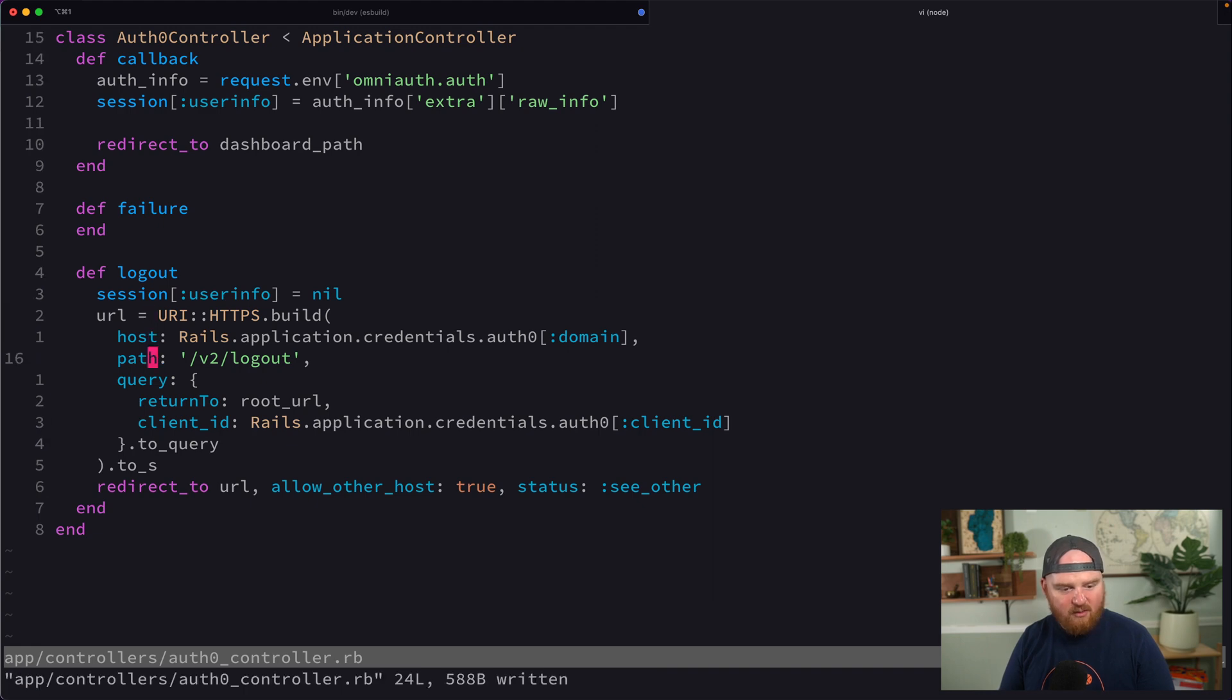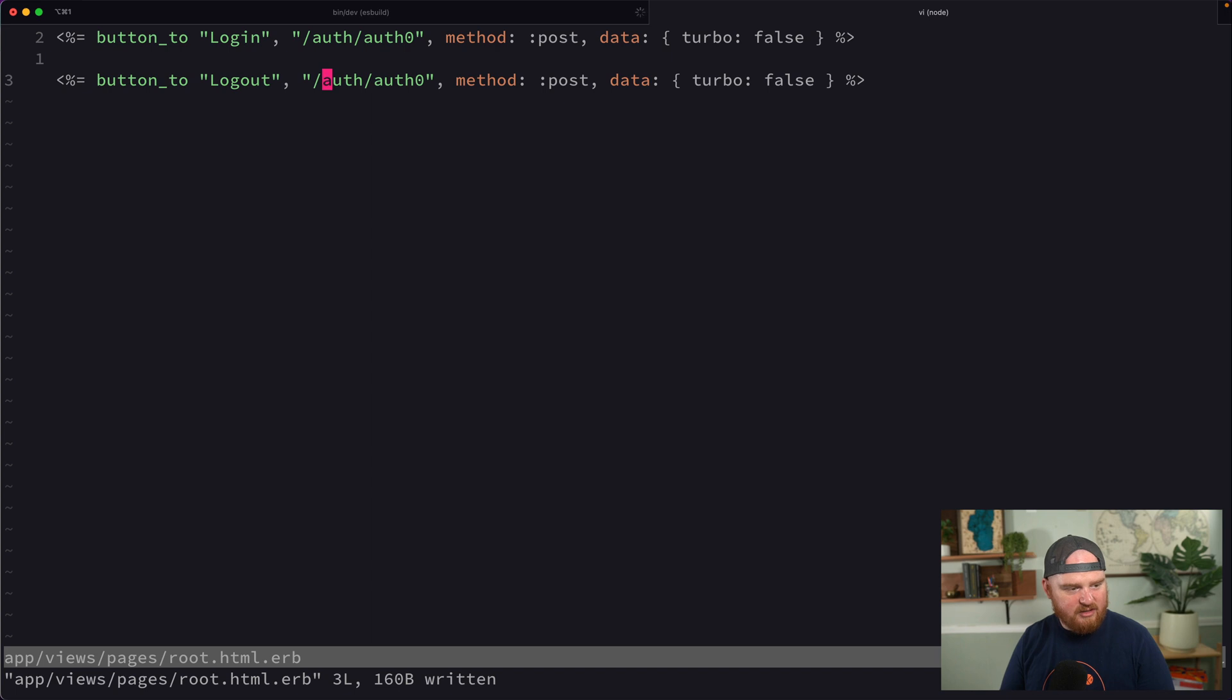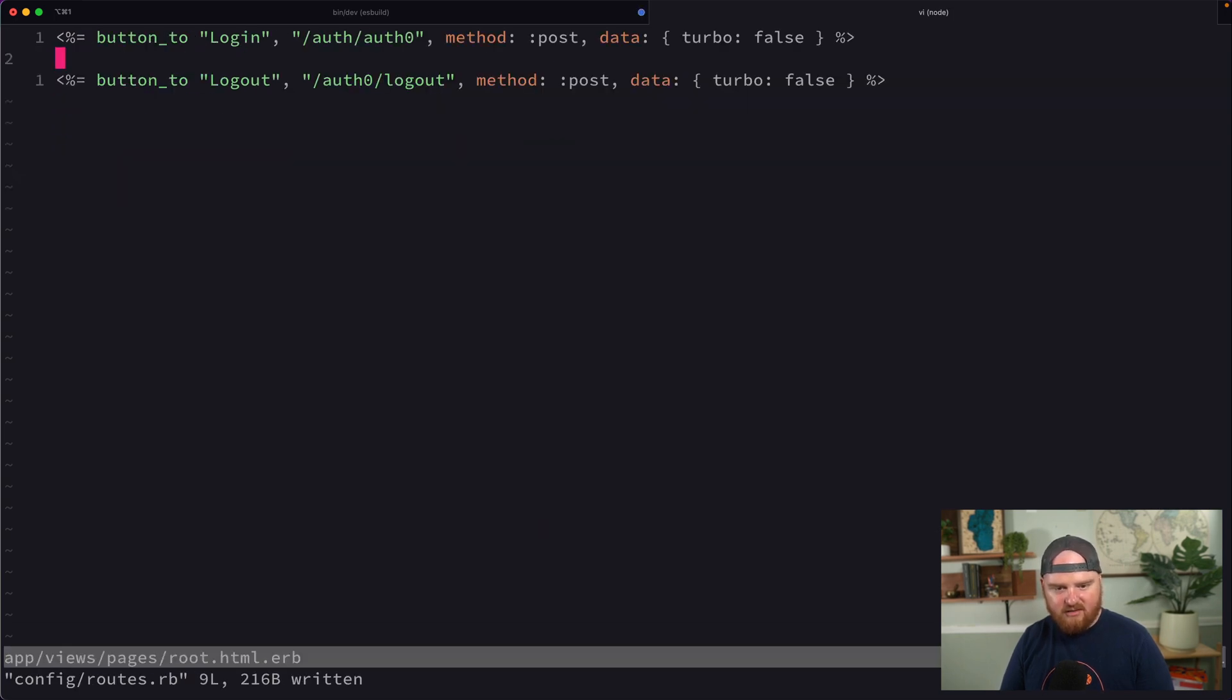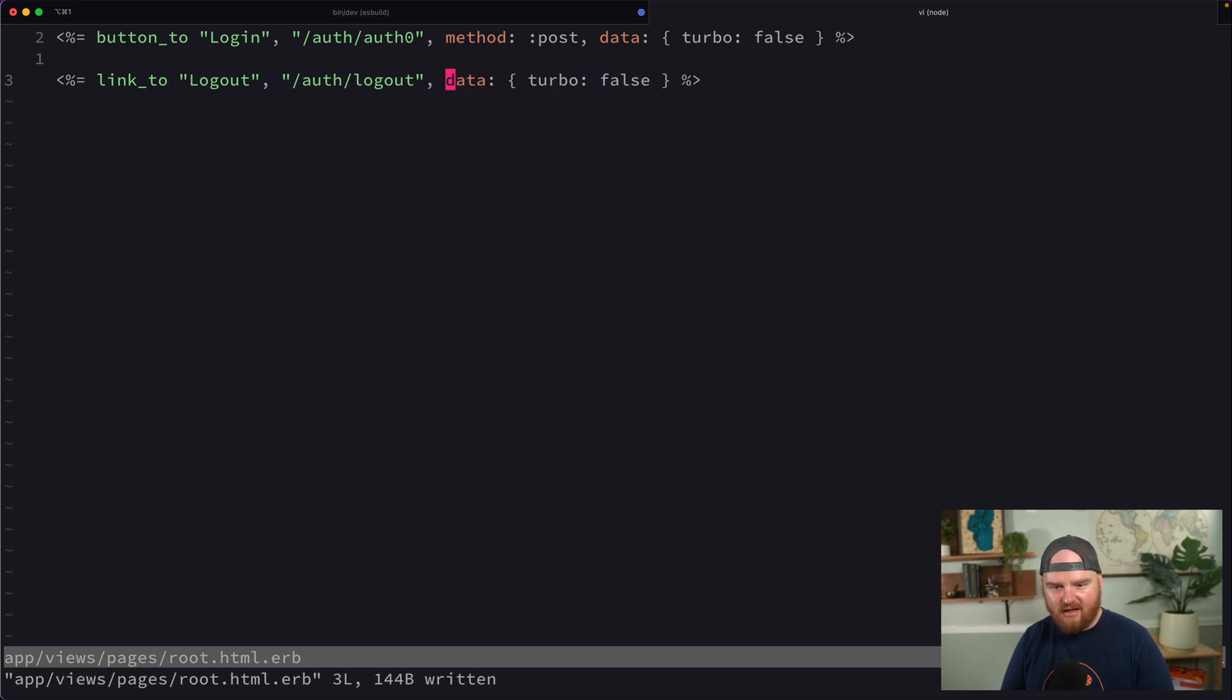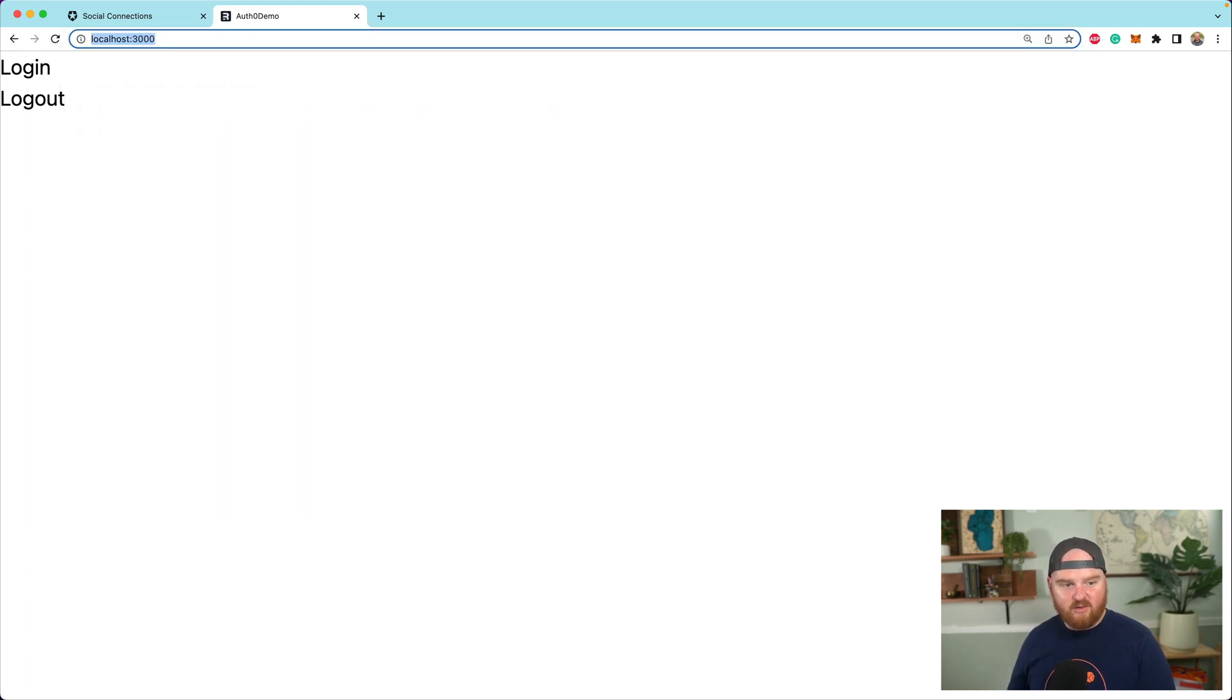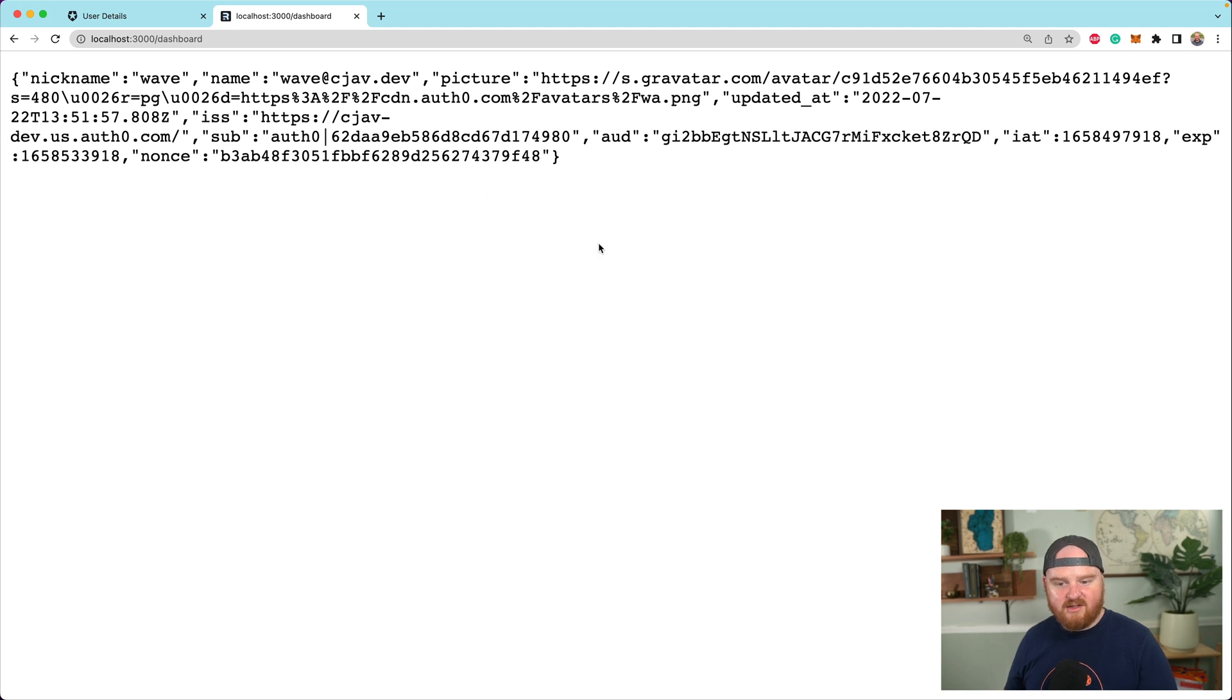So now what we can do is we can go back to our root HTML ERB and add another button here. That's going to be like logout. And this is going to be something that just brings us to logout or Auth0 logout. So Auth logout. This doesn't need to be a post request. In fact, this could be just like a link to. So we're going to refresh the page, click on logout. So now are we logged out? Can we go to the dashboard? We cannot go to the dashboard. So we're like totally logged out. If we click on login again, we're brought through this process wave at cjav.dev and then enter our password. We're logged back in. So that is kind of the entire auth flow.